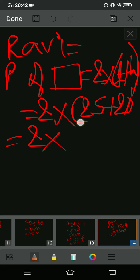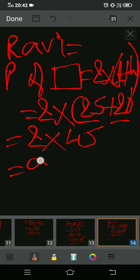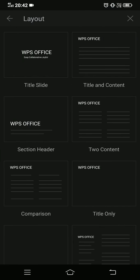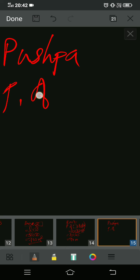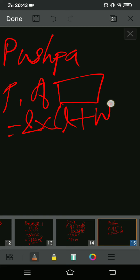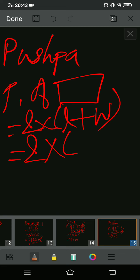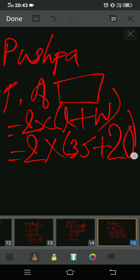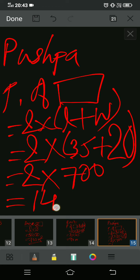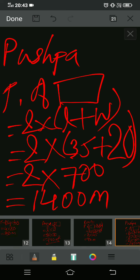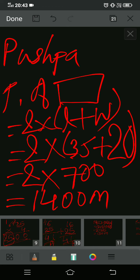For Pushpa: perimeter of rectangle equals 2 into length plus width. Pushpa's length is 35 and width is 20. So 2 into 35 plus 20 equals 2 into 55 equals 110 meter. For Manoj we already solved — length 40 and width 25 — perimeter is 130 meter. For Veena we also already solved — perimeter of square with side 20 — is 80 meter.